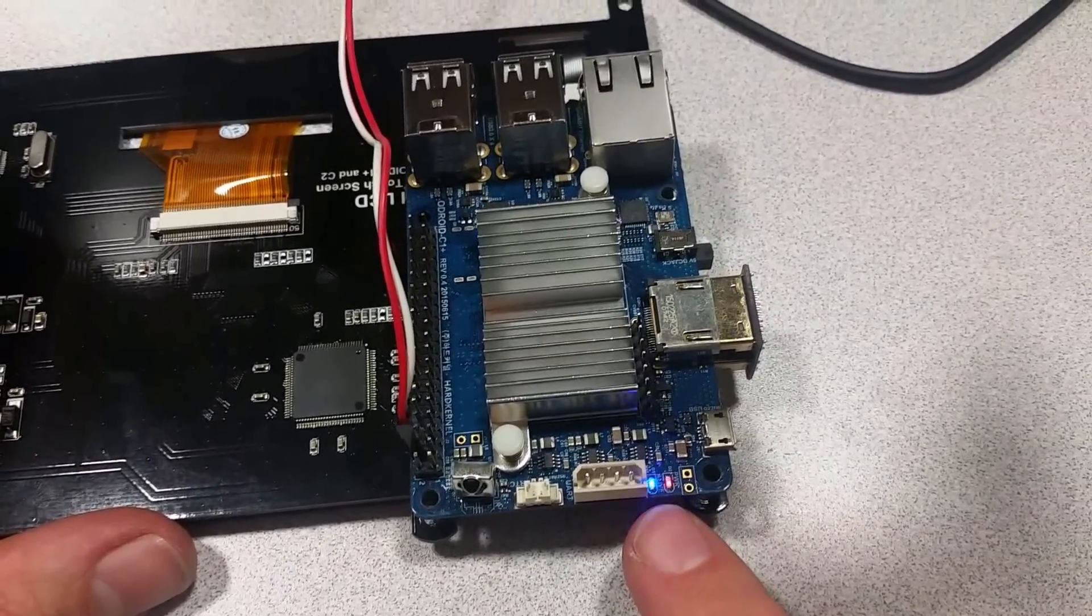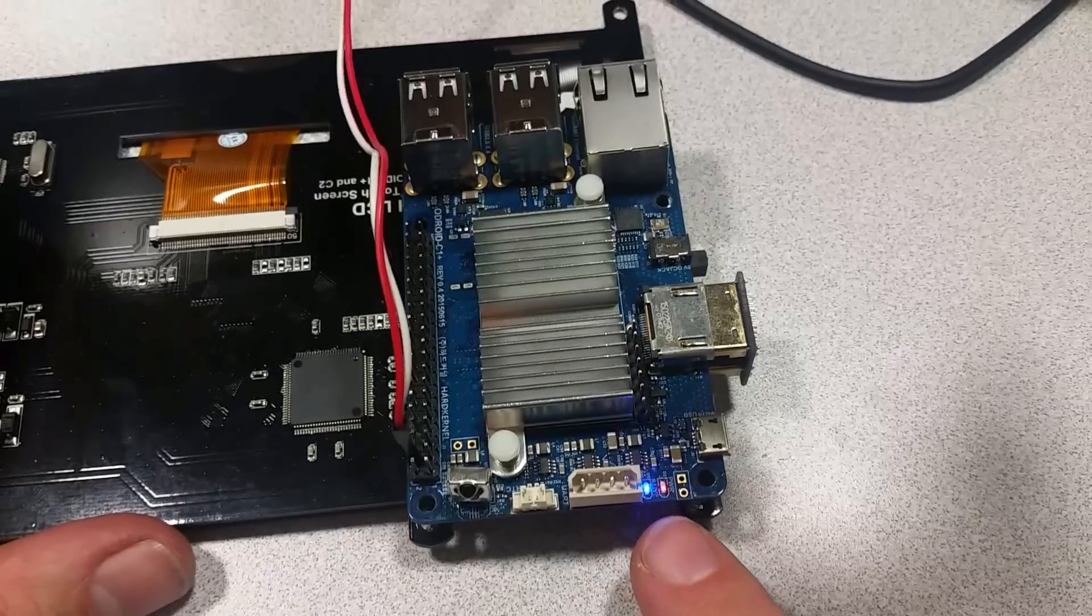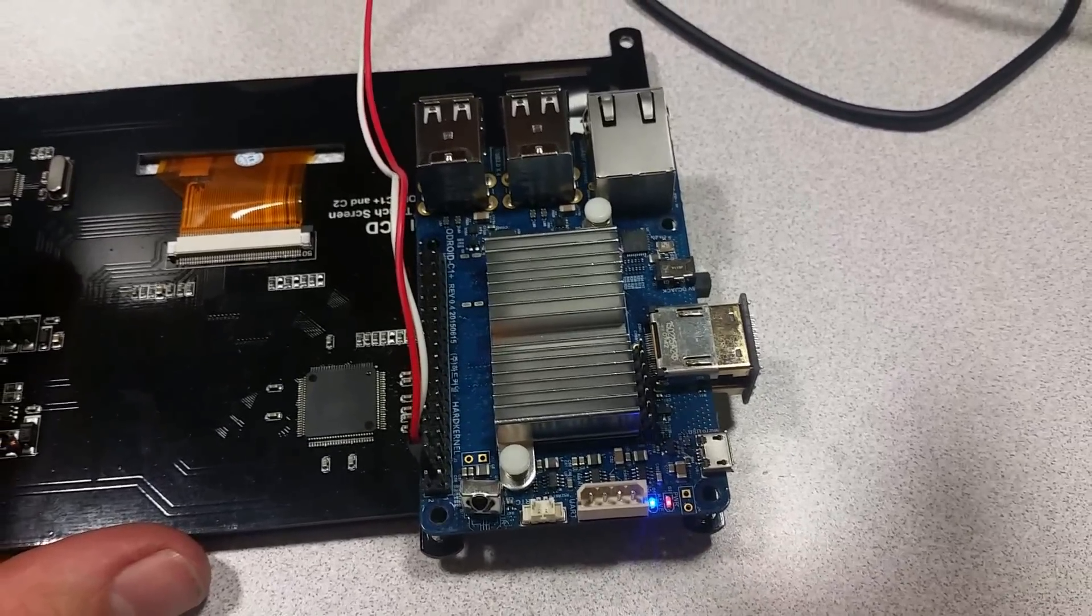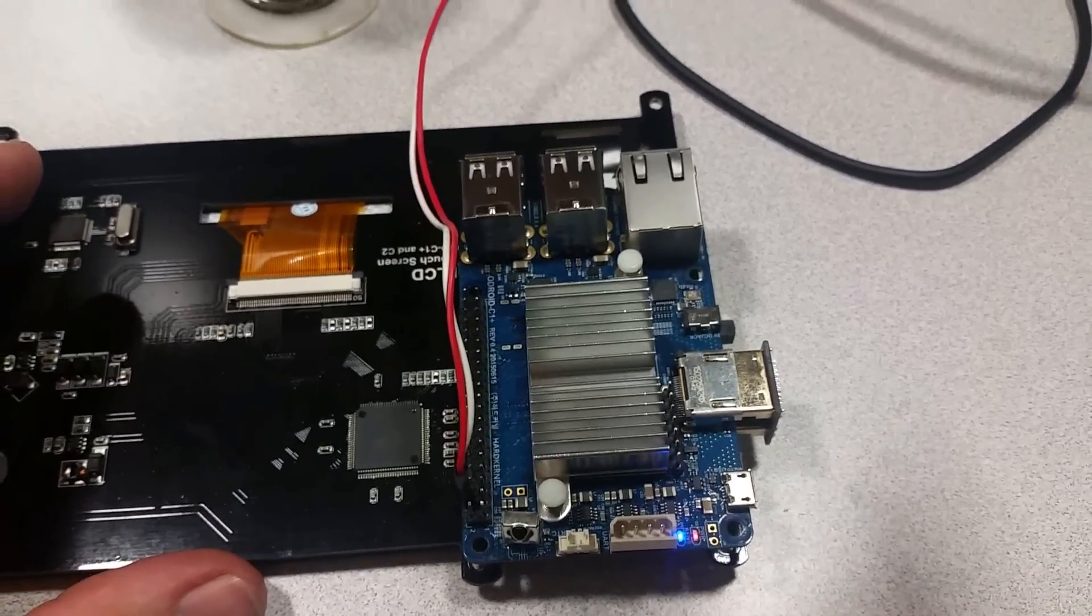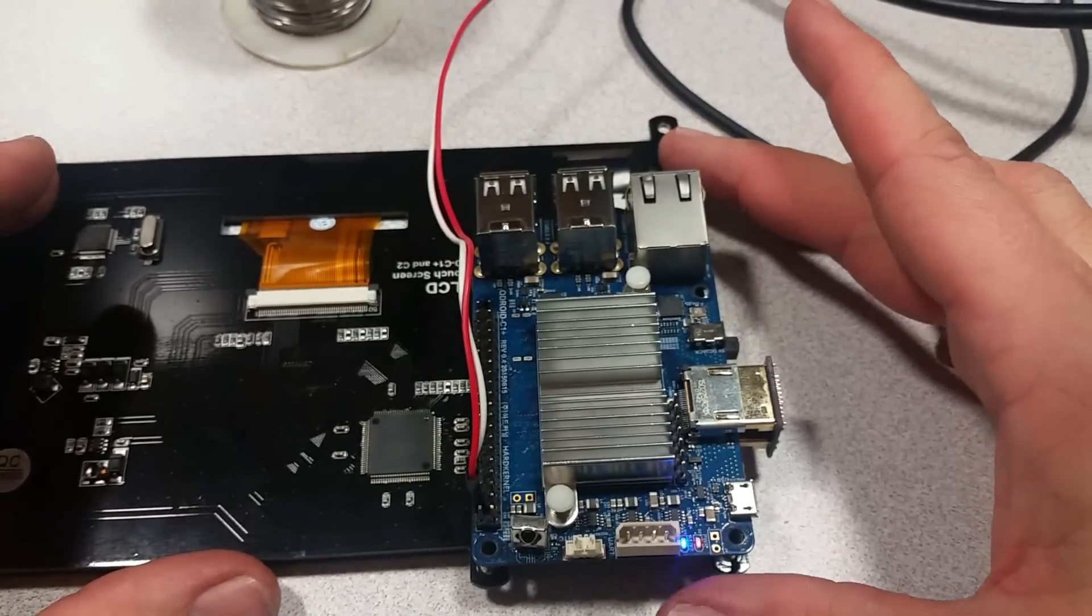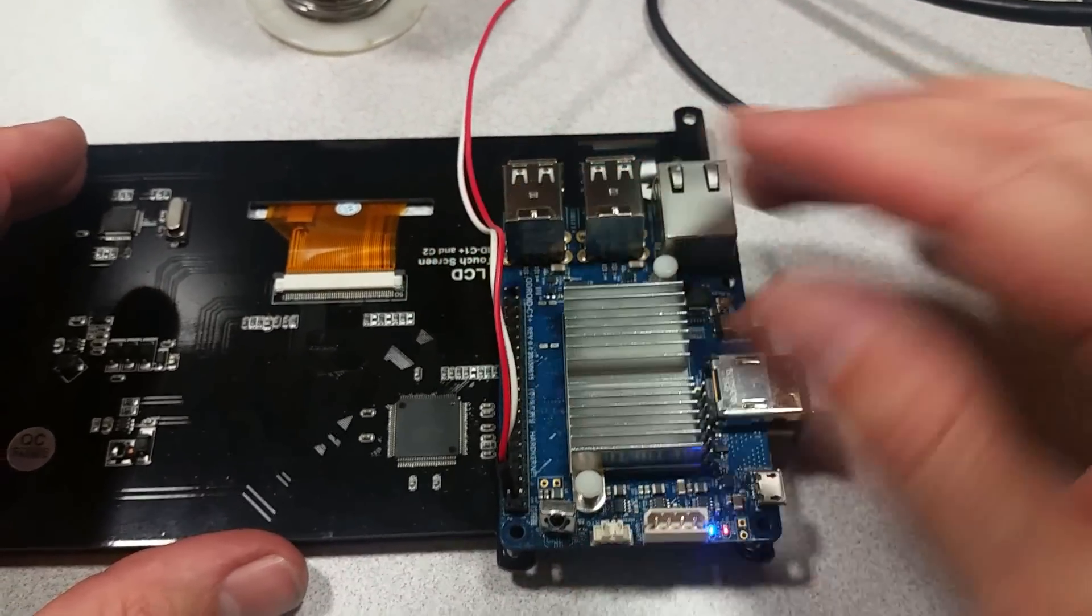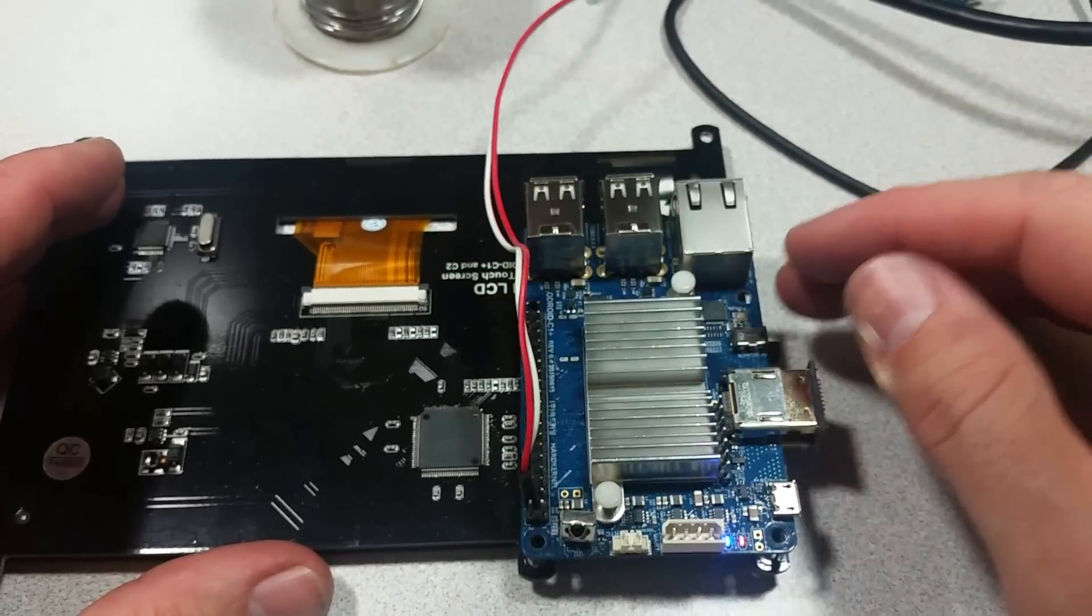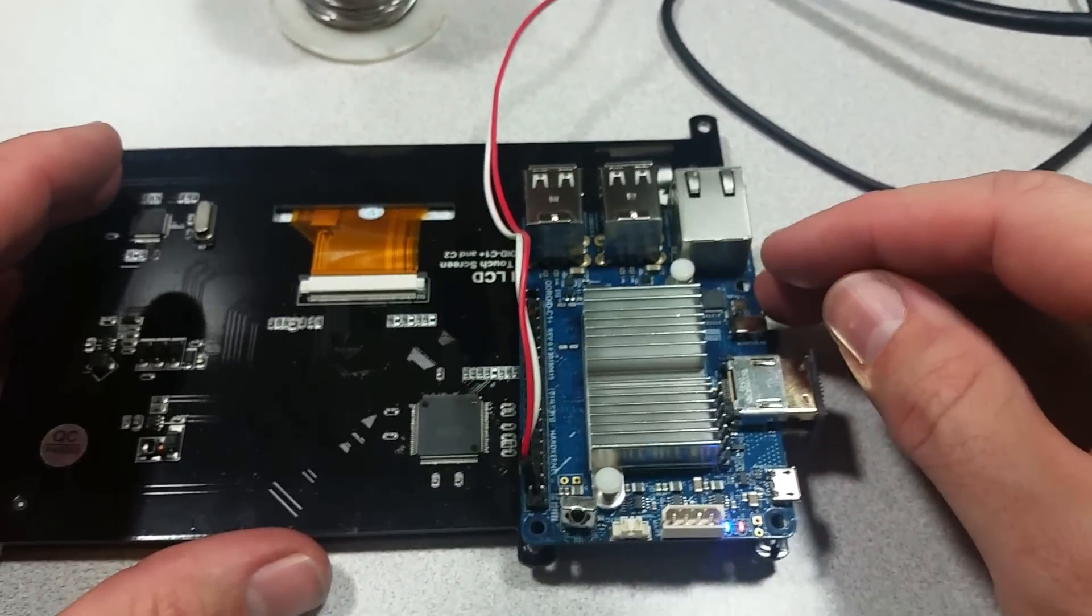So as soon as that starts blinking blue that means that it's loading. So this Odroid C1 is being powered by nothing other than those two pins on the header.